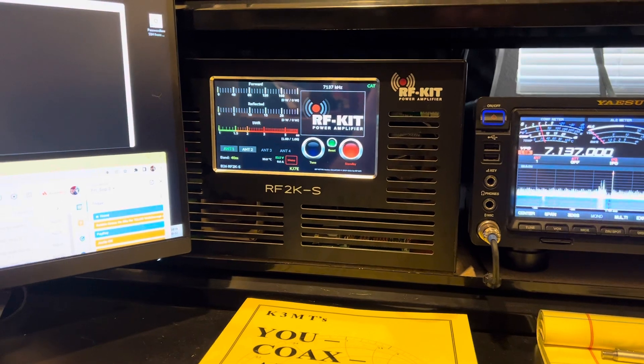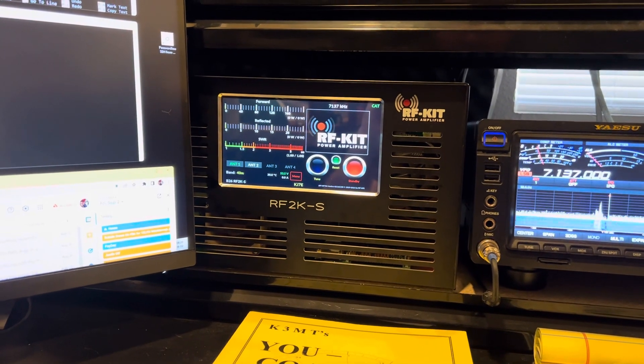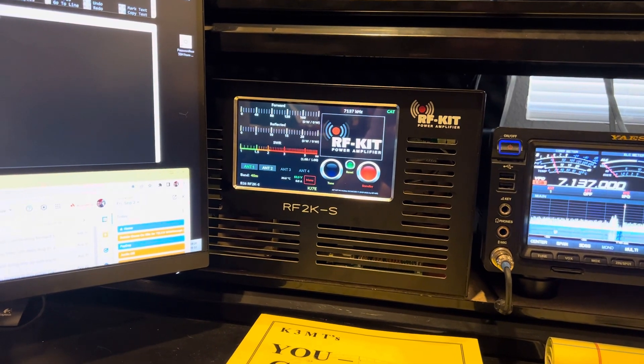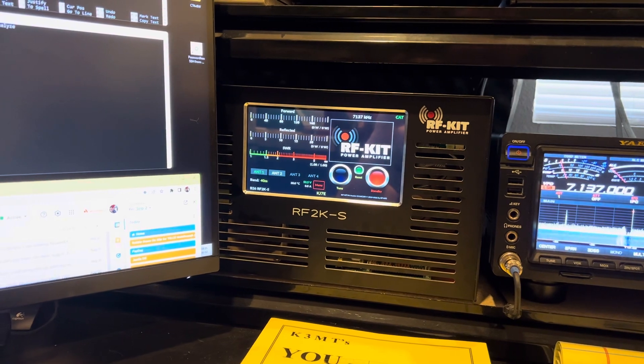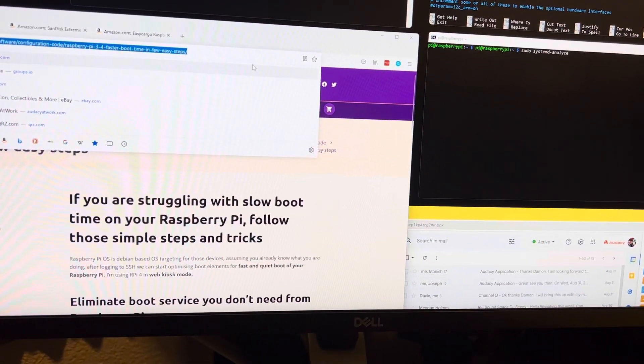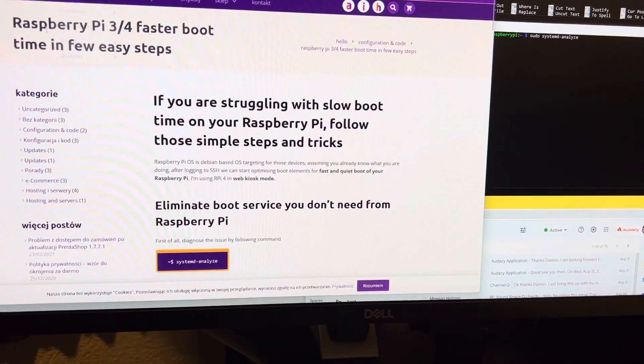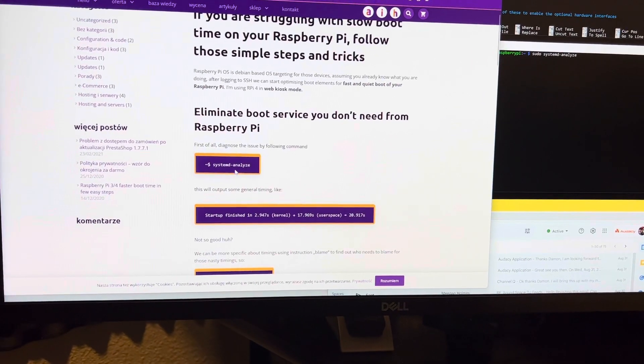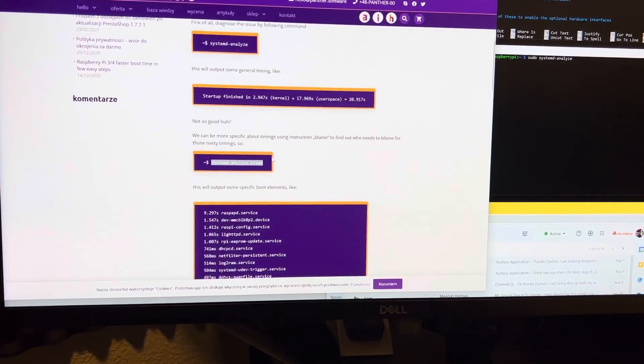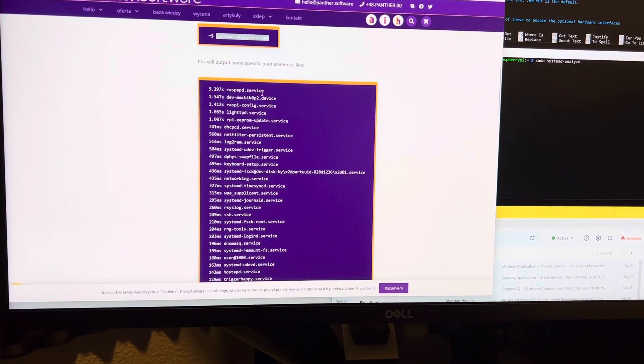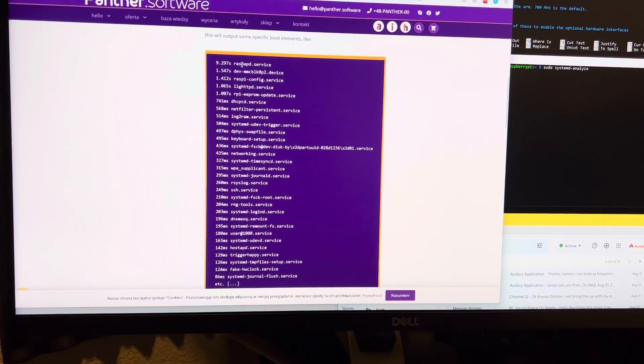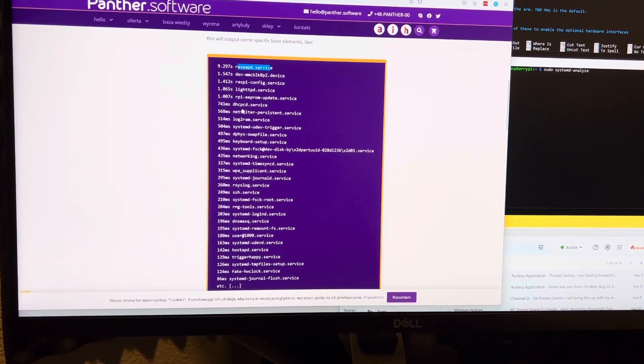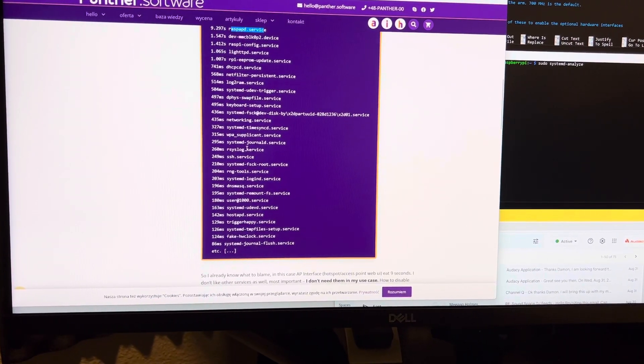Step one, I played with removing any cruft in the software, any services like NFS, Samba, anything that didn't need to run. And there's guides on the internet that will help you. I just Google Raspberry Pi faster boot, and it gives you some instructions on how to run some analysis and show you what's taking time. You'll just have to Google and read what services do what, and what's necessary and what's not necessary.